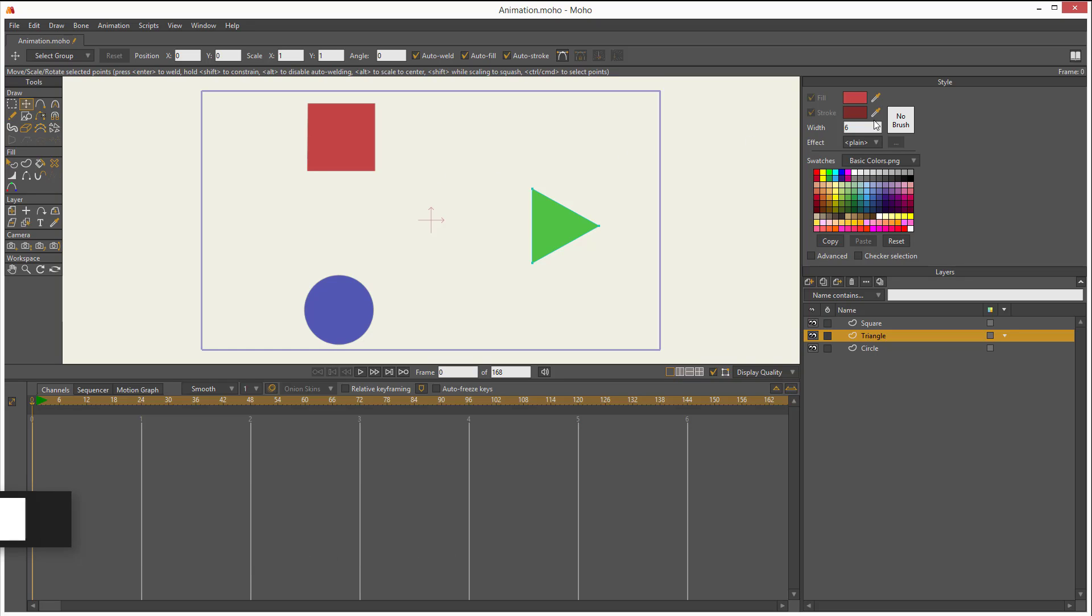How about the fill and the stroke? Well, can you change them? Yes, that means you can animate it. Everything that can be changed can be animated.